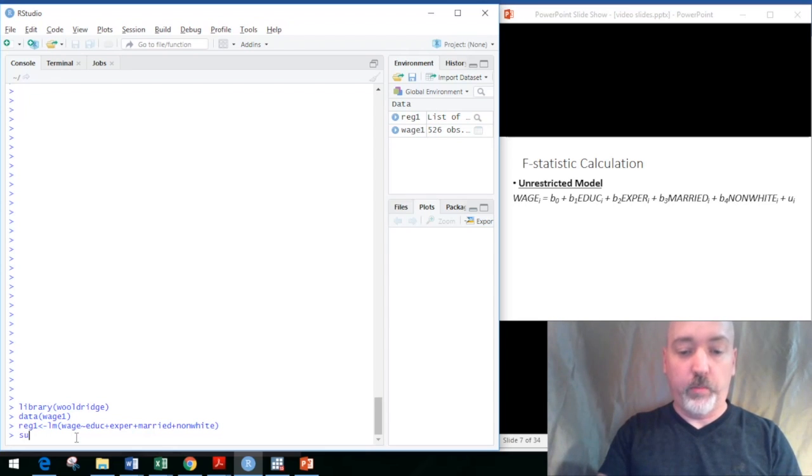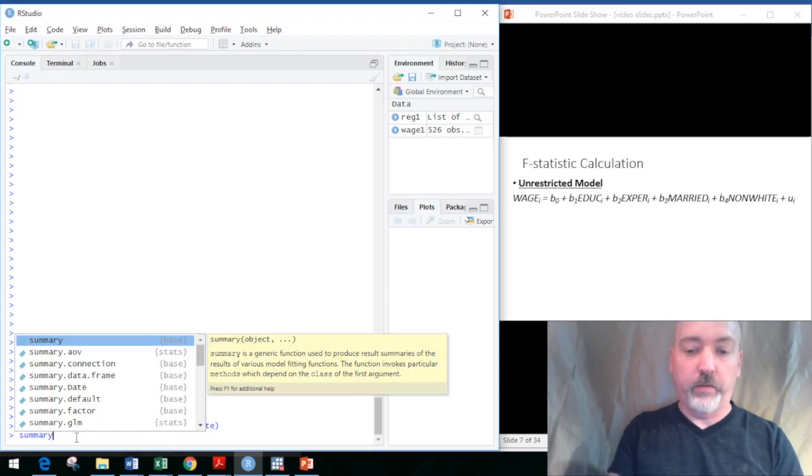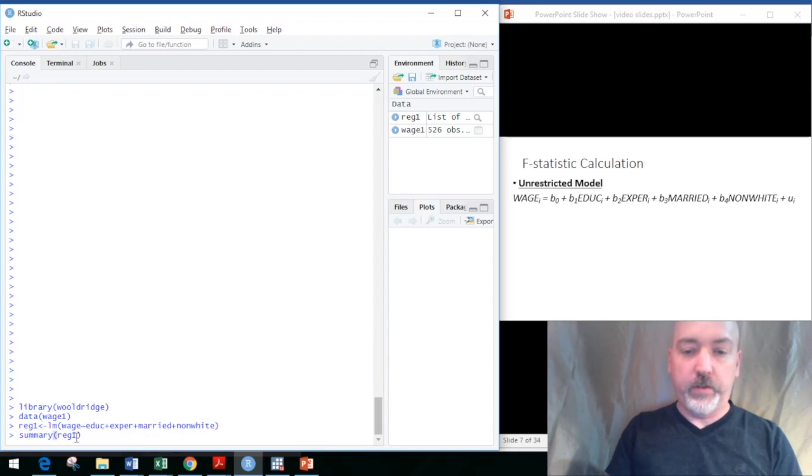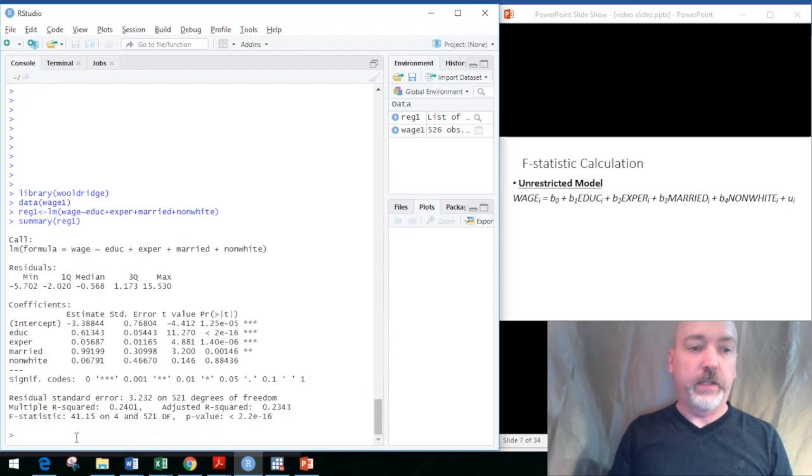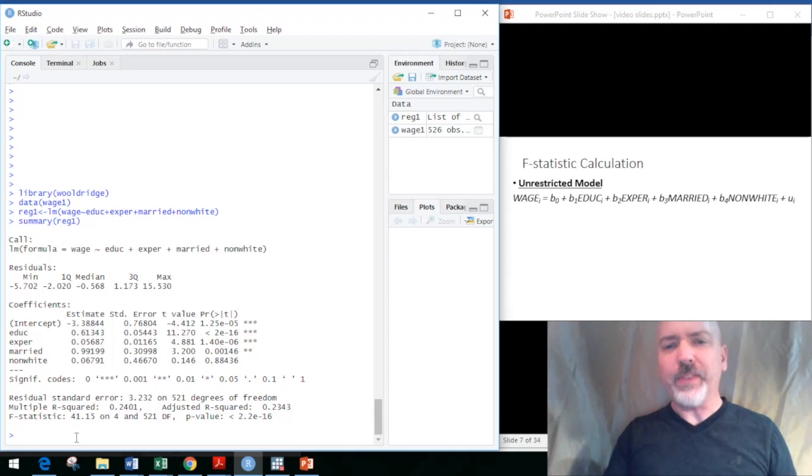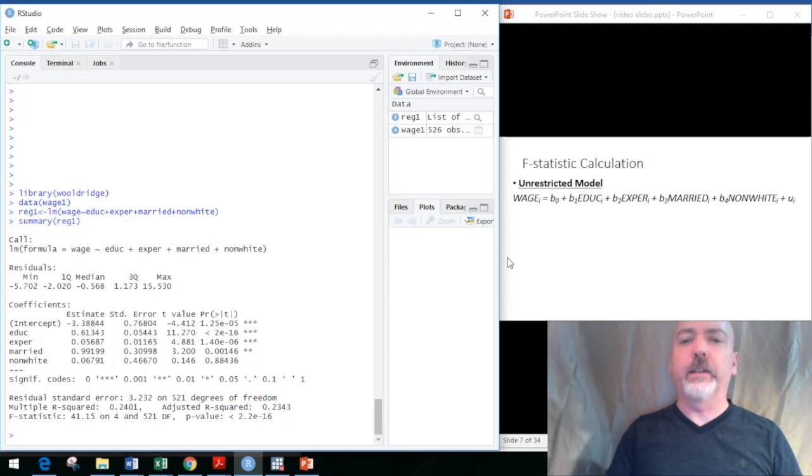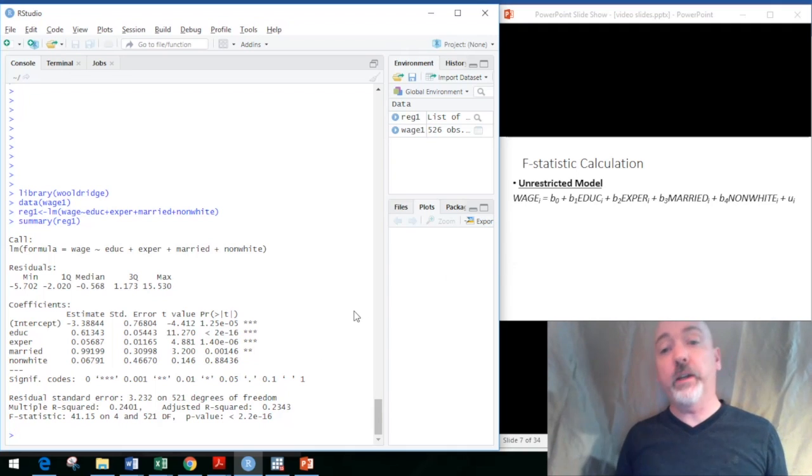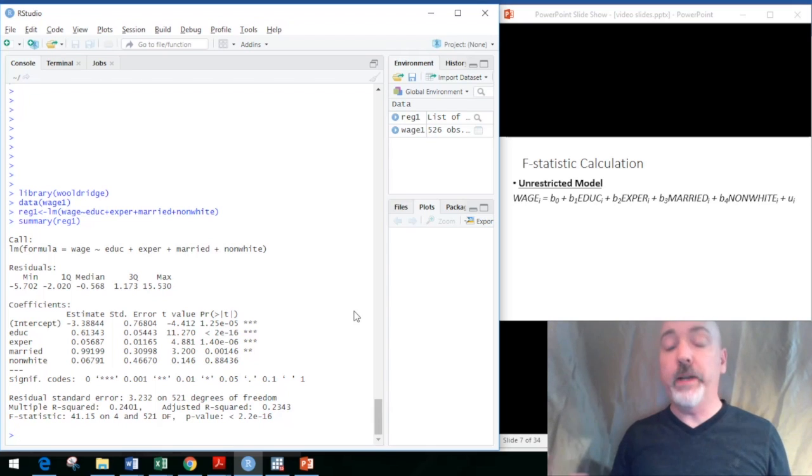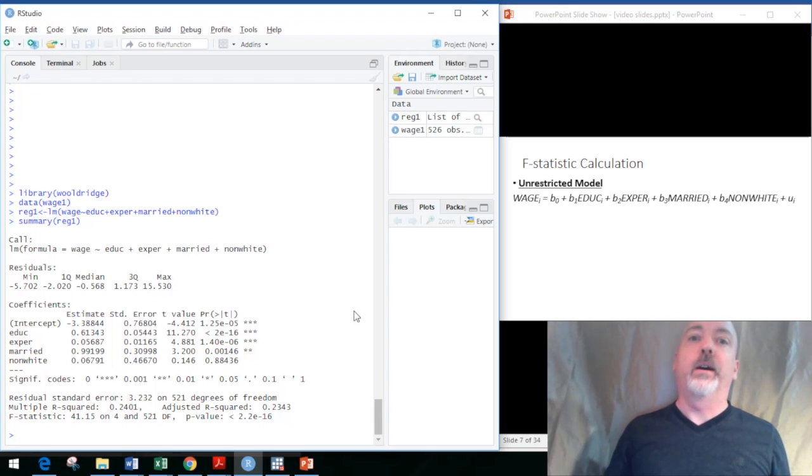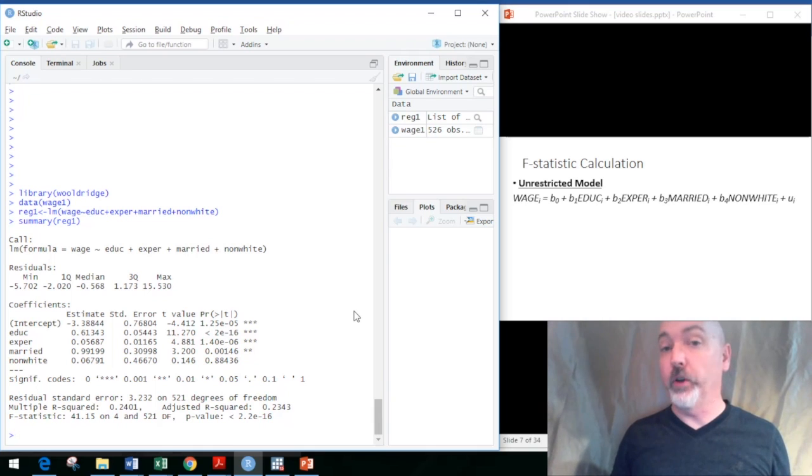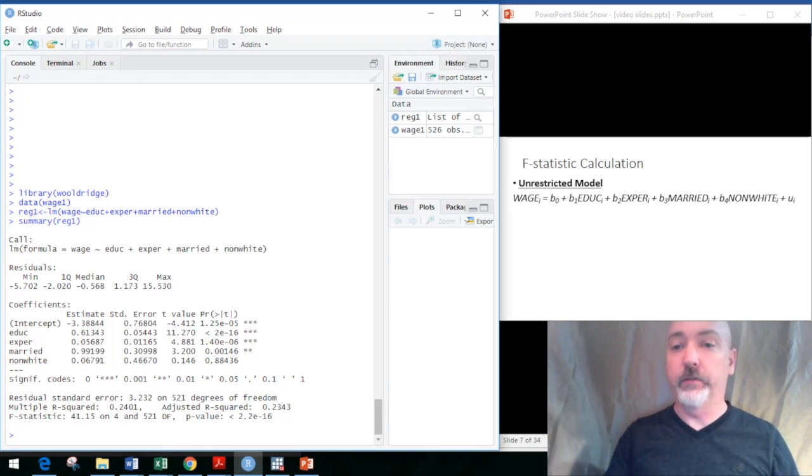Let's call up the summary of our regression here so we can see what we're dealing with. We may be in a situation where we want to see whether the combination of multiple variables significantly aid in our prediction of the dependent variable, whether or not their coefficients are jointly significant.